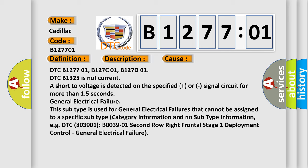This subtype is used for general electrical failures that cannot be assigned to a specific subtype category information and no subtype information, e.g. DTC B003901, second row, right frontal stage 1, deployment control, general electrical failure.